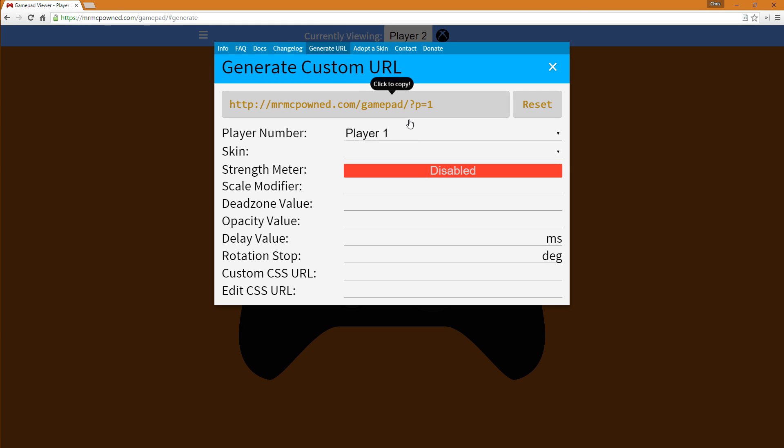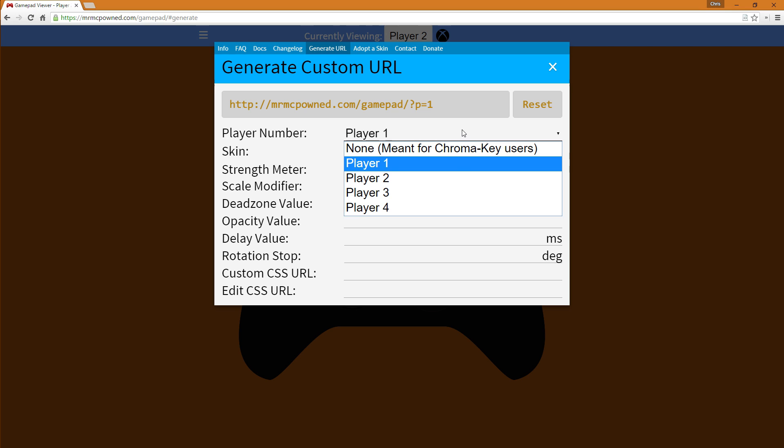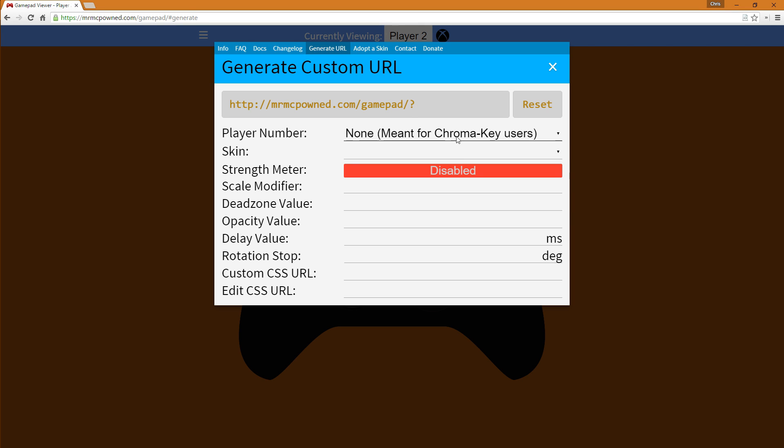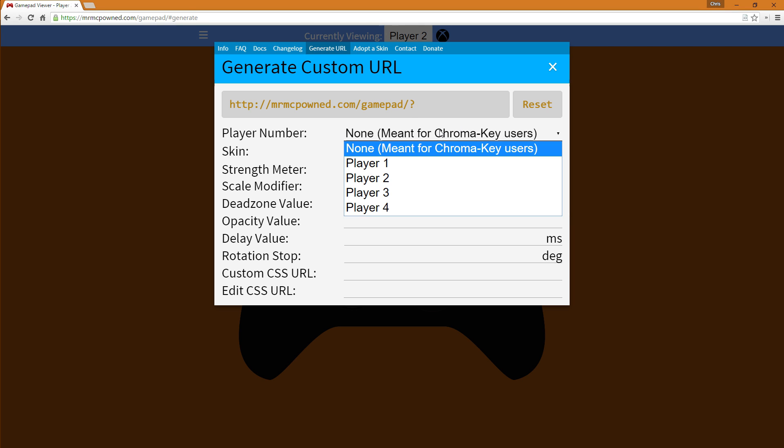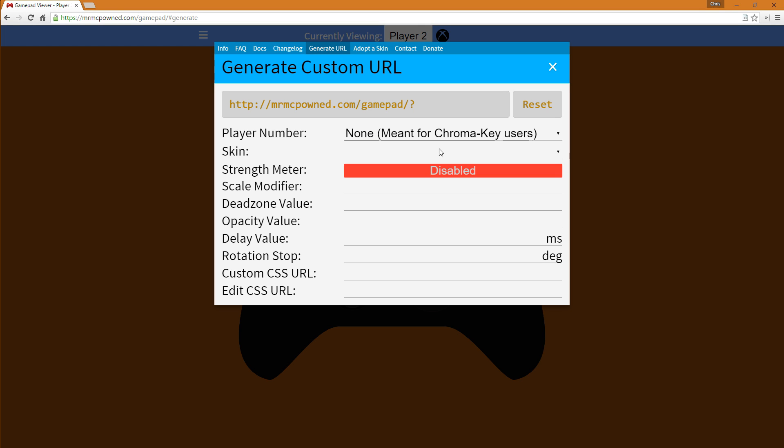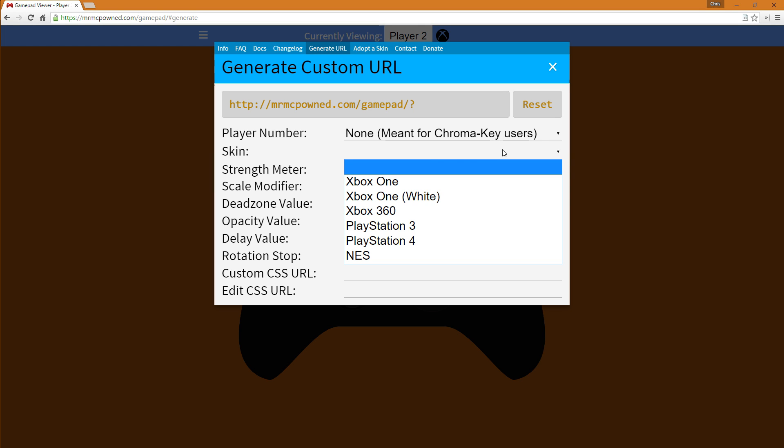Go back to generate URL here. Select which player you want and even if you're one of the people that use chroma key you can select that and generate your own custom URL for stuff. Just remember if you're using chroma key the skin option does not affect it because you have the selection option at the top for skins.